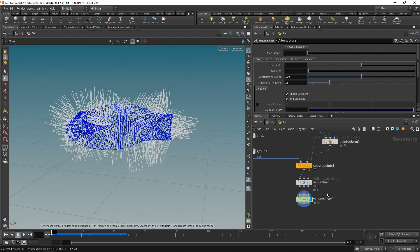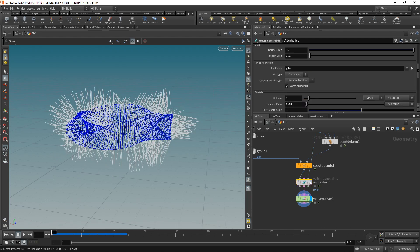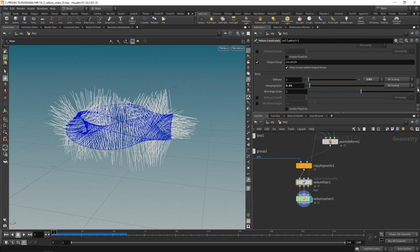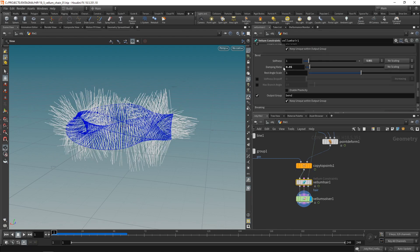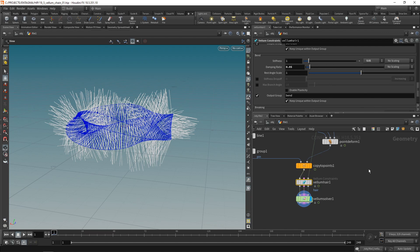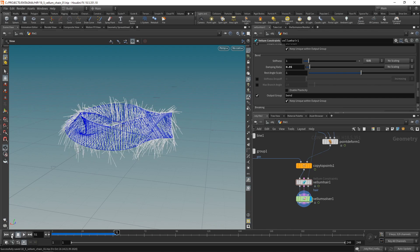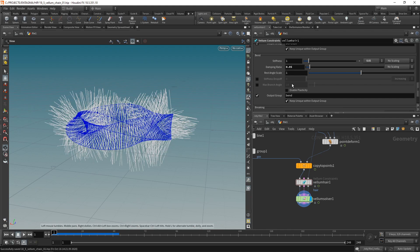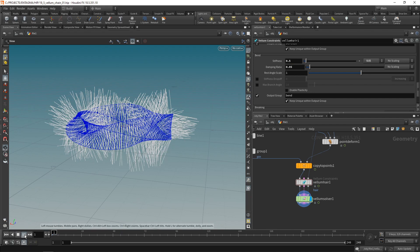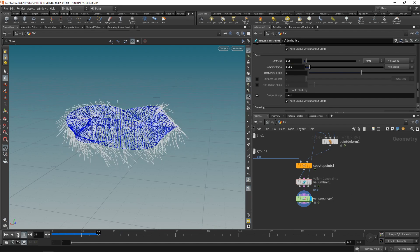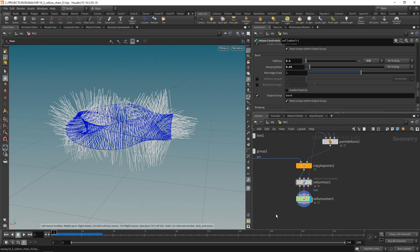One thing I might want to do in the Vellum hair constraint when I go down to the bend constraints here is maybe increase the stiffness to 0.01 instead of 0.001, so 10 times as strong, so that the hairs become a bit stiffer. And I think a happy middle ground is somewhere in between, so let's dial back the stiffness to 0.5 times the scaling factor here. Let's resim. And I quite like this.